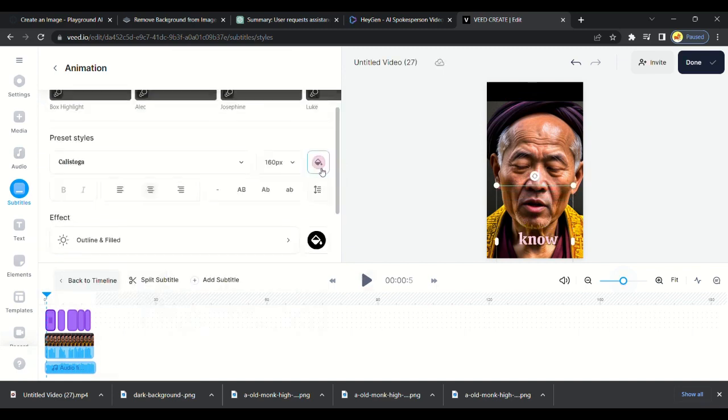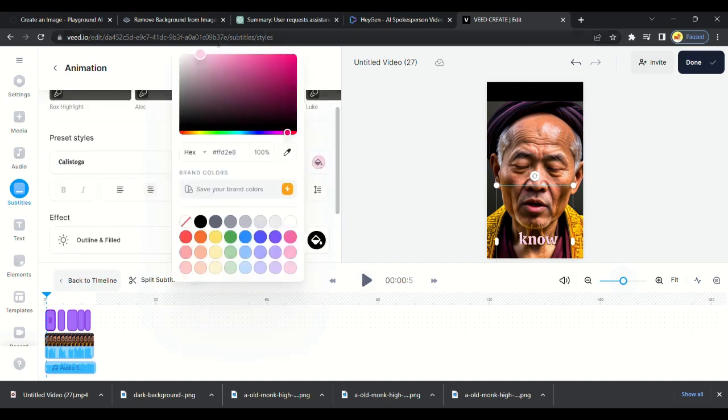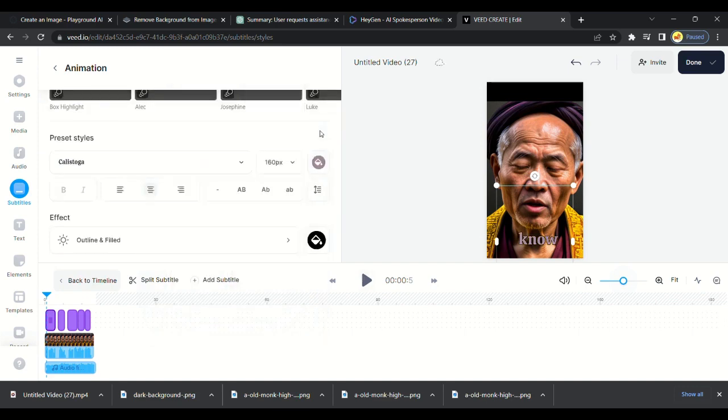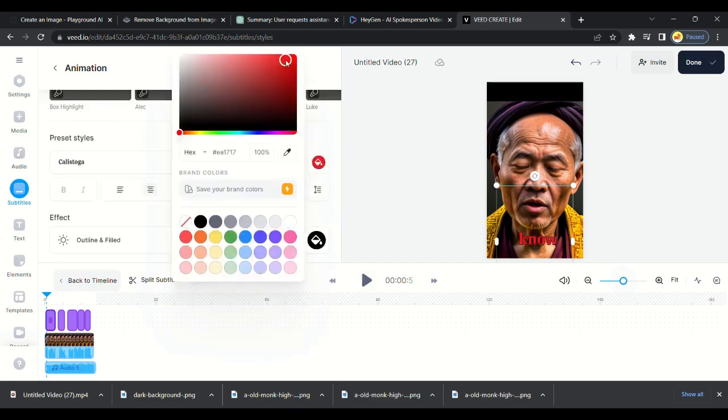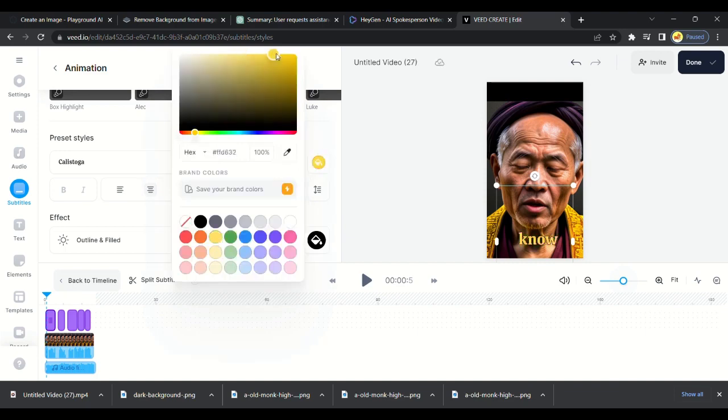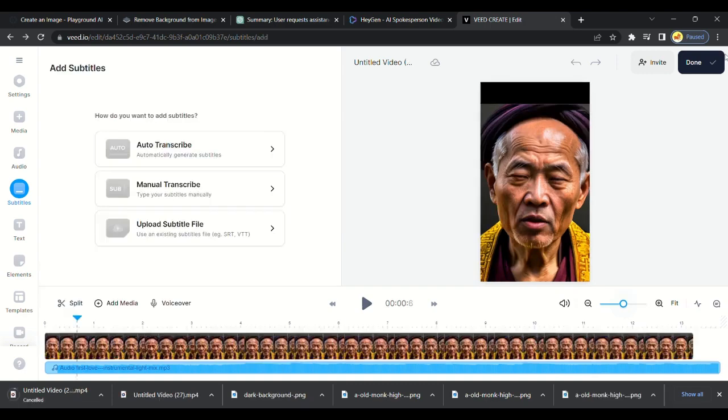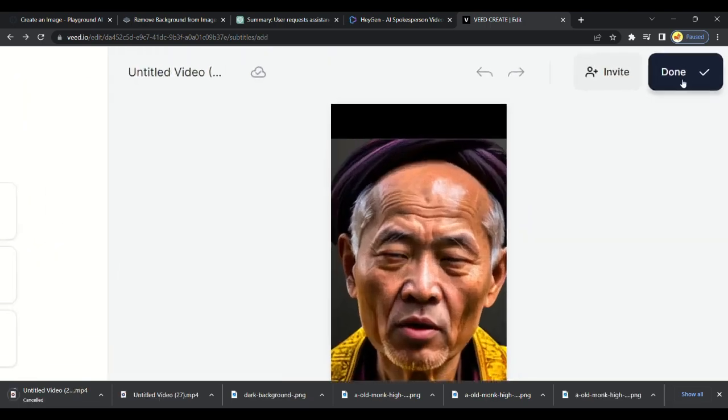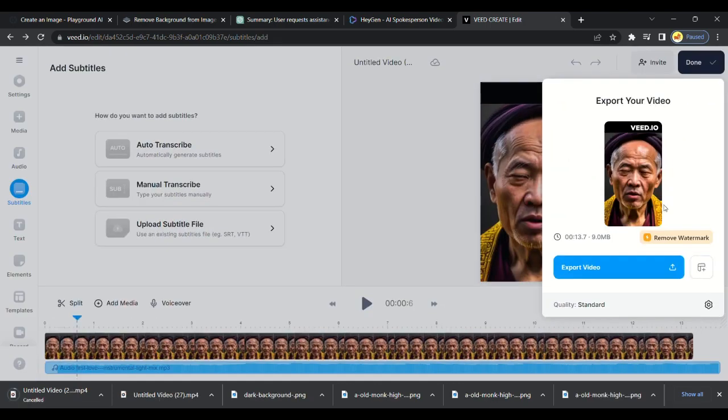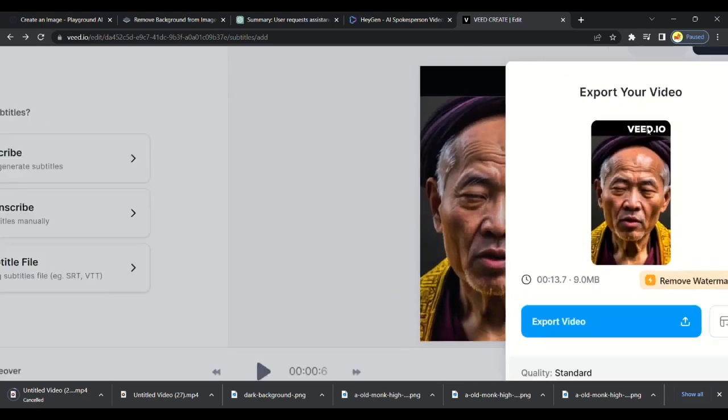Now we are finally done with our video. It's time to export the video. Click on done and export video. We got this big watermark of Veed on top of the video. Now you will get why we left space on top. You can cut the upper portion from any app.